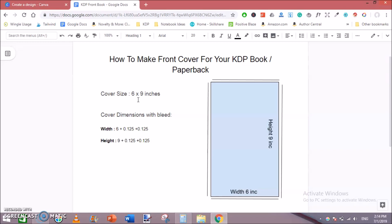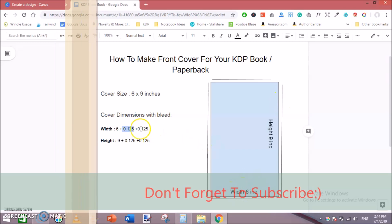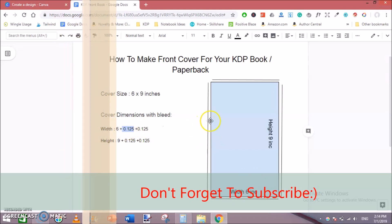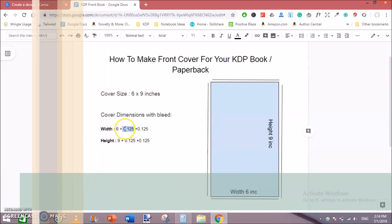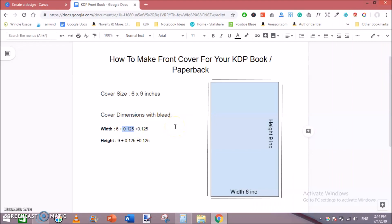However, to make a correct cover and to get our cover accepted on KDP, we need to make a cover of correct dimensions with bleed. So width would be 6 plus 0.125 plus 0.125 on both sides. This is bleed on both sides, 0.125 on left side and on right side. Hence the total cover width would be 6.25. So this is really important. You need to add bleed while making a front cover for your KDP book.